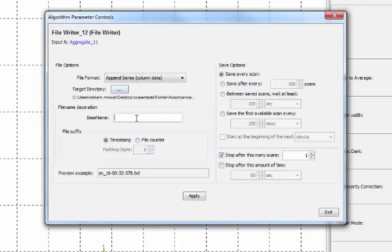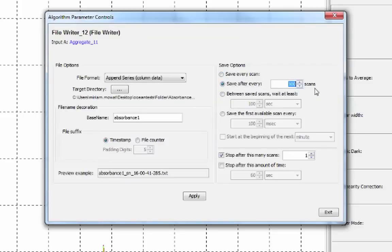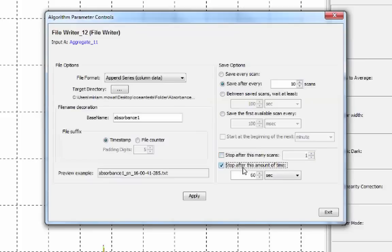Give the files a base name and choose from various other saving options, including how often you want to save a scan and how long you want saving to go on for. Click apply and exit once you've chosen these.